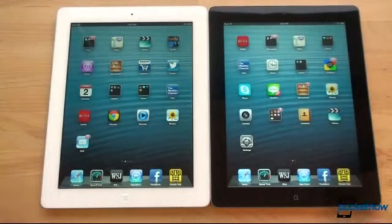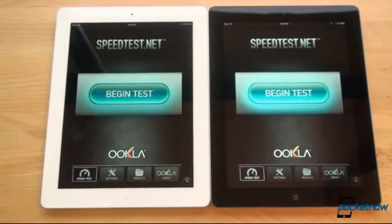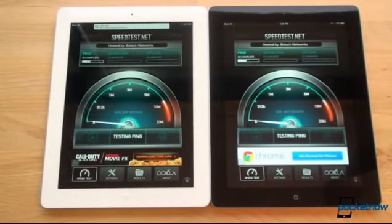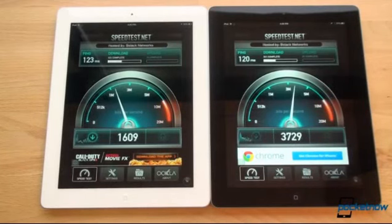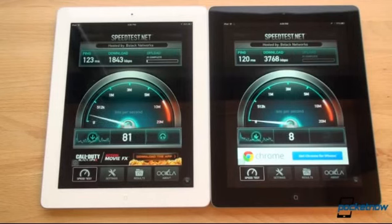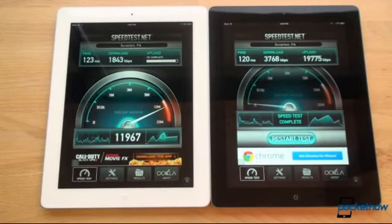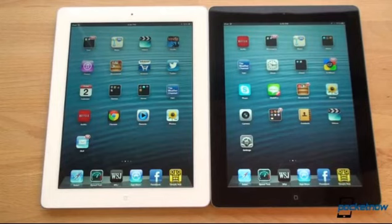Now for a speed test using the speed test app. It opens a little faster on the iPad 4. Running the tests simultaneously, the iPad 3 actually gets a faster ping and faster download speed, which is surprising. The iPad 4 also seemed to freeze during the test. There's been a problem with the speed test app today, but overall the iPad 4 seems only slightly faster than the iPad 3.